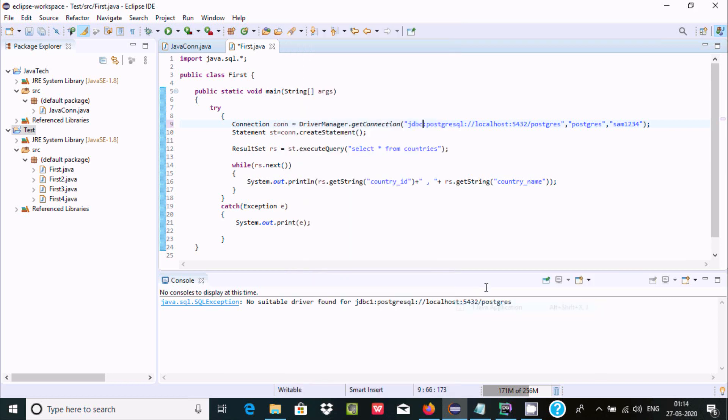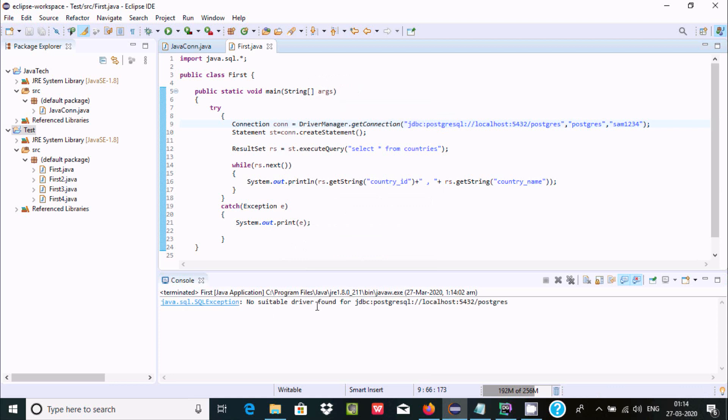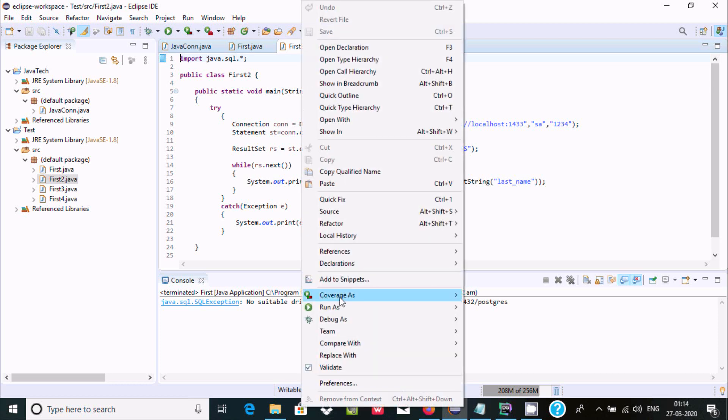Now if I execute, run Java application, definitely it generated no suitable driver. There are no any drivers related with this, that's why it's generating the exception.